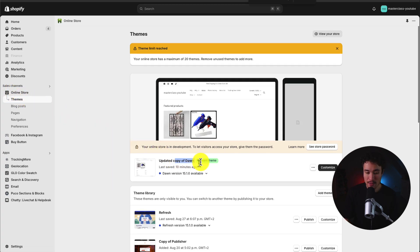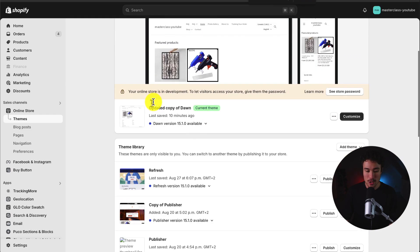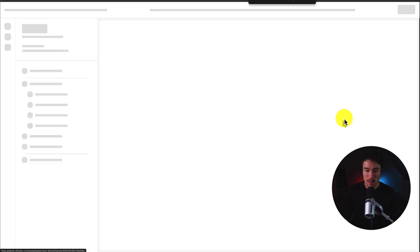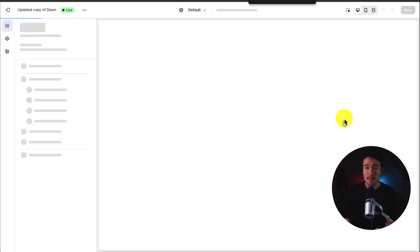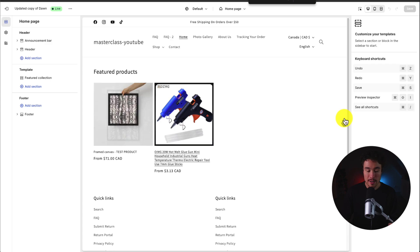If you take a look here I currently have Dawn installed and let's go and customize the header section. So to do so we'll click on the customize button here. This is going to open up our Shopify theme editor.